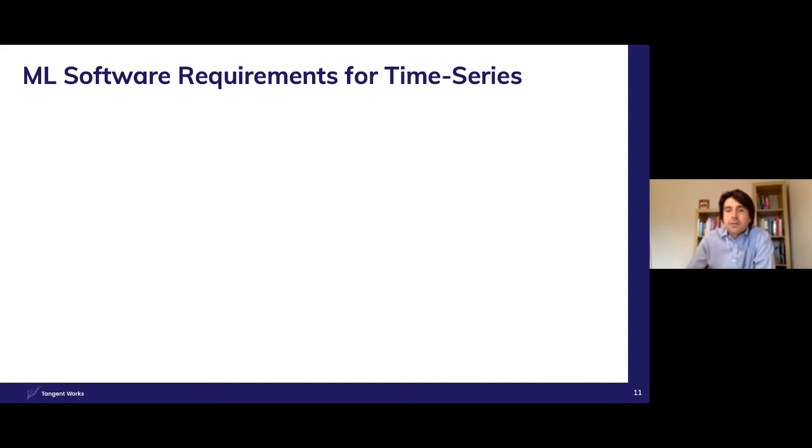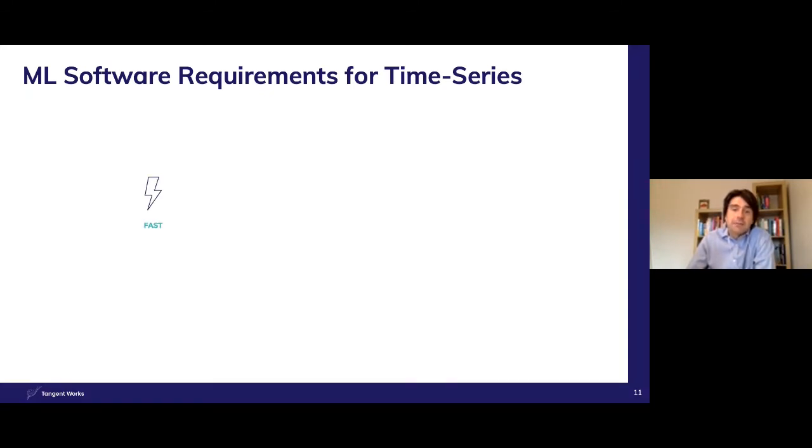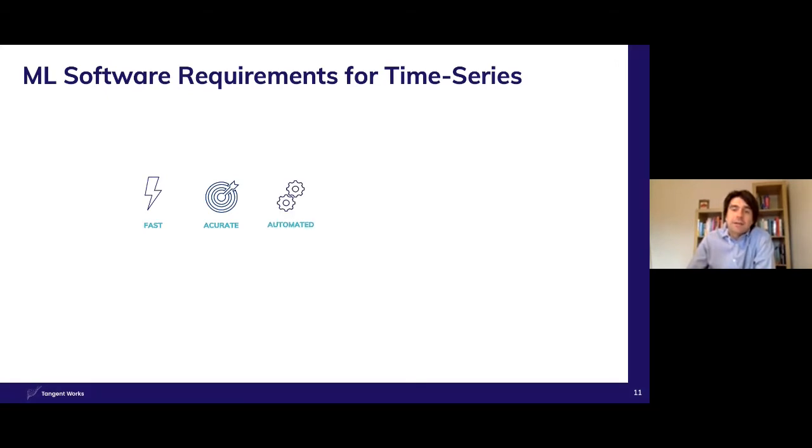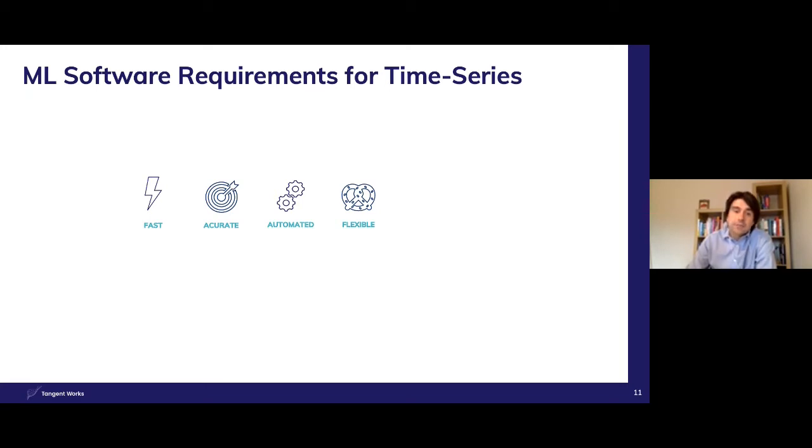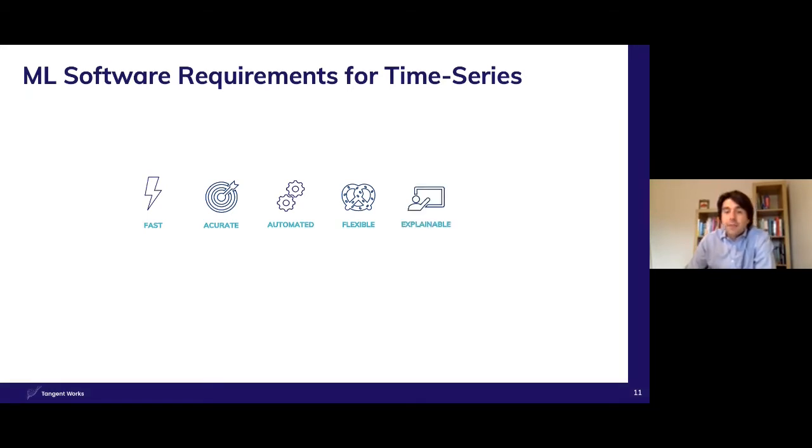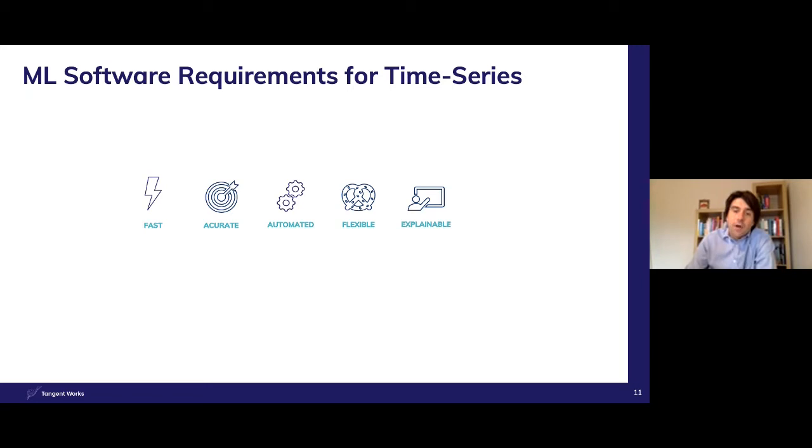So in our view, the optimum machine learning model building software has the following characteristics. It must be quick both to build and deploy models. It should of course be accurate. The process should be entirely automated to minimize maintenance. The solution should be flexible both in terms of compatibility with data platforms and availability of deployment options. And finally, the models should be human readable to enable the user to interrogate models better, understanding the data and explain why decisions are being made.